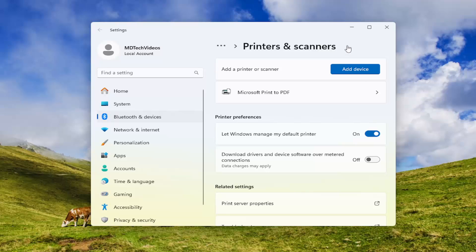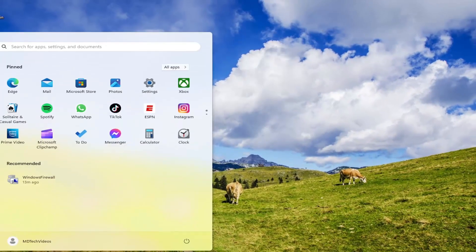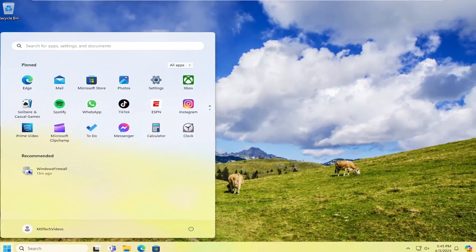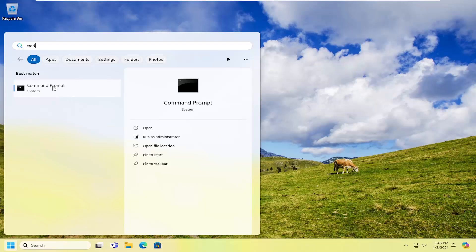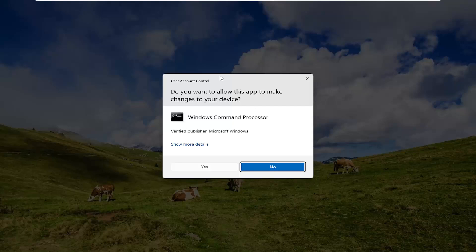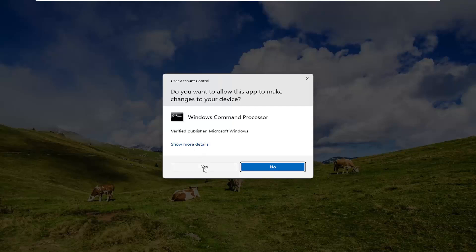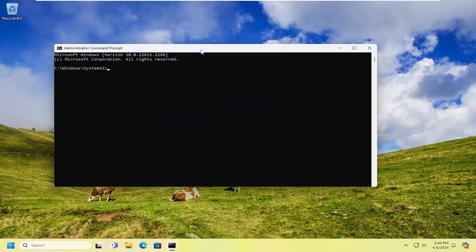One final thing we can try here. Close out of here and open up the search menu, type in CMD. Best results should come back with command prompt. You want to right-click on that and select run as administrator. If you receive the user account control prompt, select yes.